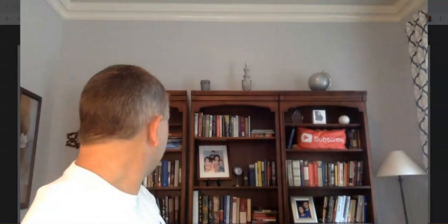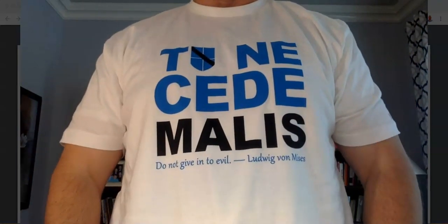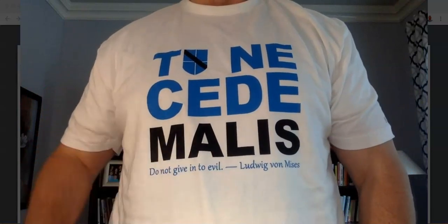Before I do that, let me introduce my new t-shirts. This one is from the Ludwig von Mises Institute. I got a book called Human Action by Ludwig von Mises, basically the founder of the Austrian School of Economics. They've got the Mises Institute at mises.org, and this is my pitch for you to buy t-shirts from them.